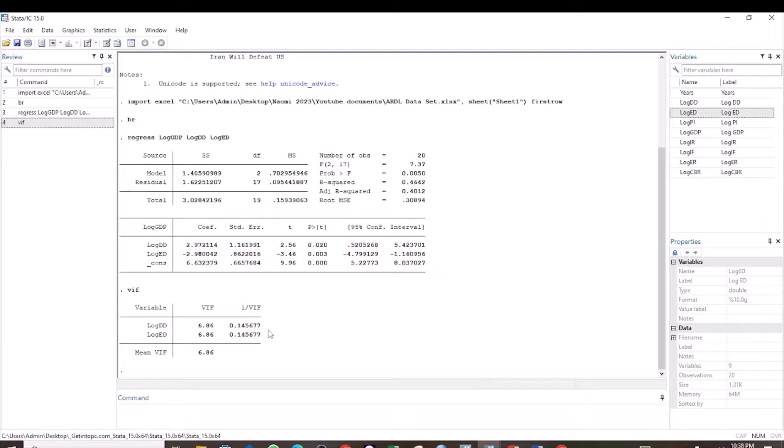That is how we test for multicollinearity using the VIF, or variance inflation factor test.